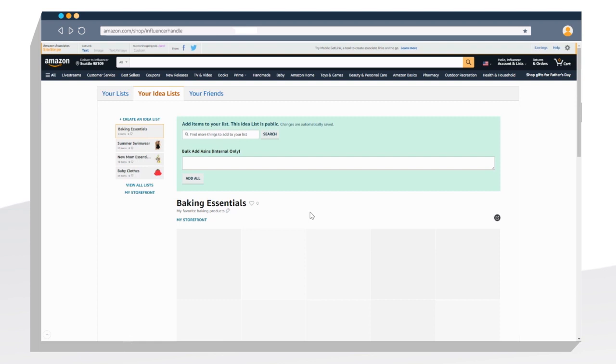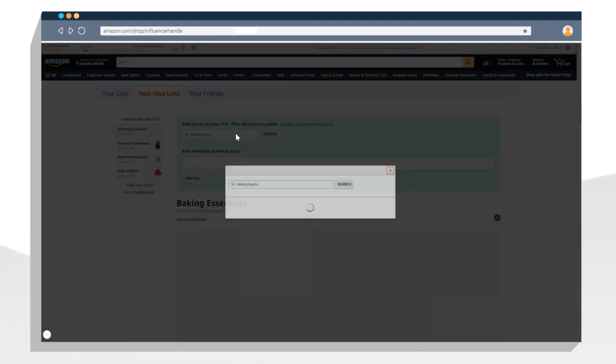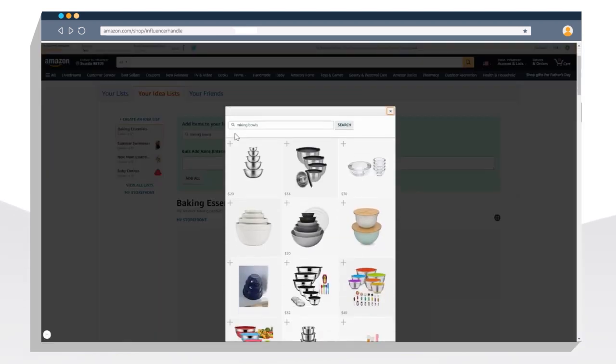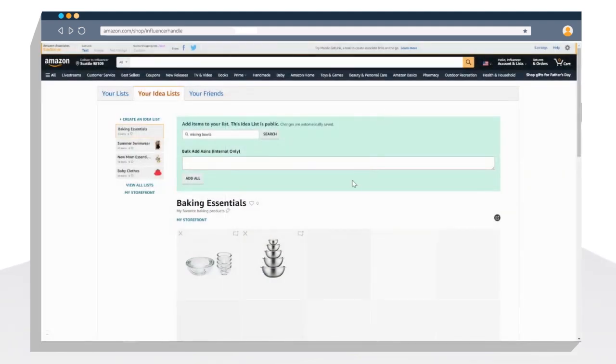Now you'll want to search for and add products to your Idealist. There are two simple ways to do this. First, you can use the search box here. Let's look for mixing bowls. Once you find the products you want to add to your list, click the plus sign in the left hand corner. Then close out the window. These have now been added to your list.